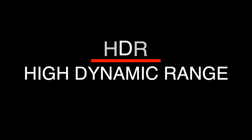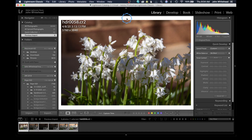HDR stands for High Dynamic Range. To explain what High Dynamic Range means, we're going to take a look at this image. This was shot specifically for this tutorial because this flower is white, which lets me do something specific to explain the concept.